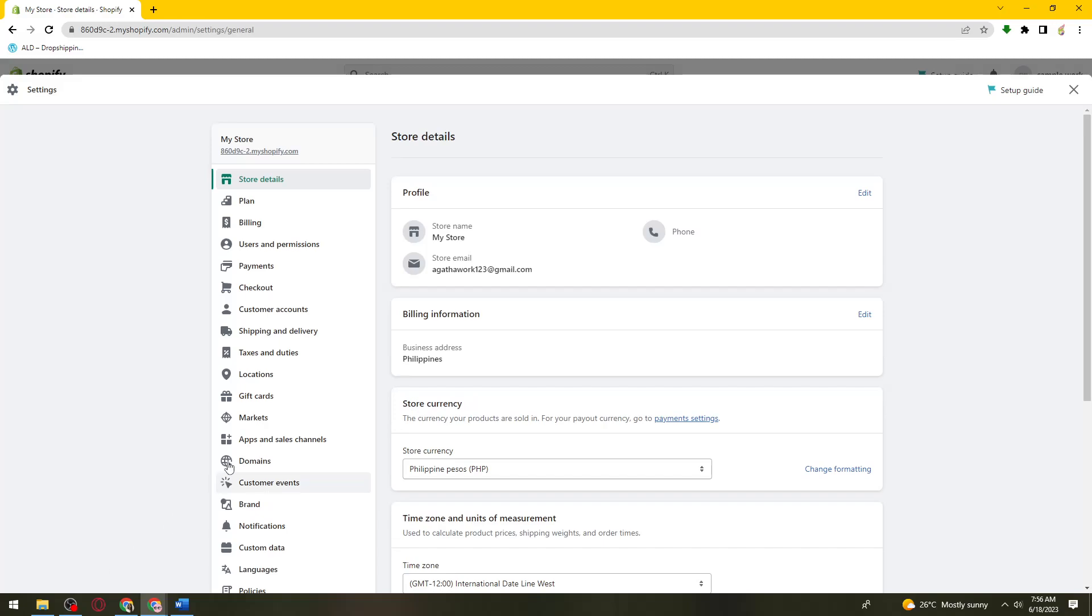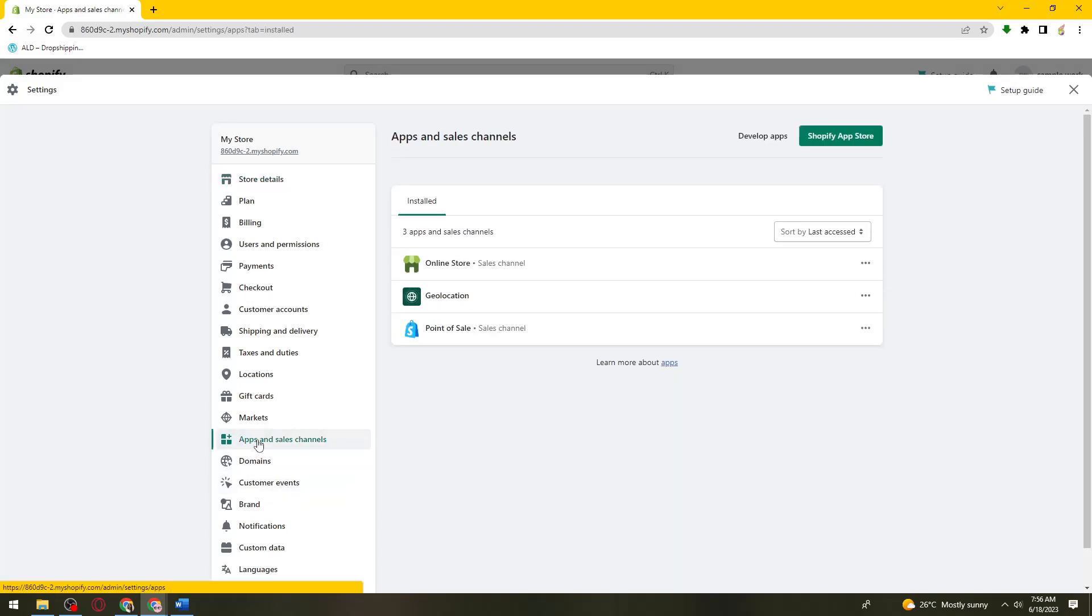Now select apps and sales channels, now click on develop apps.